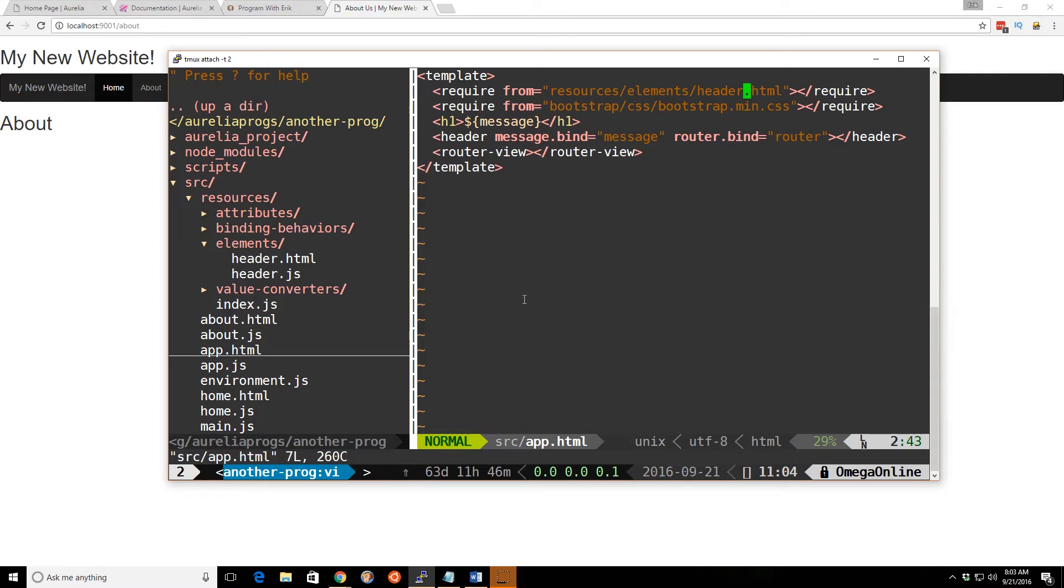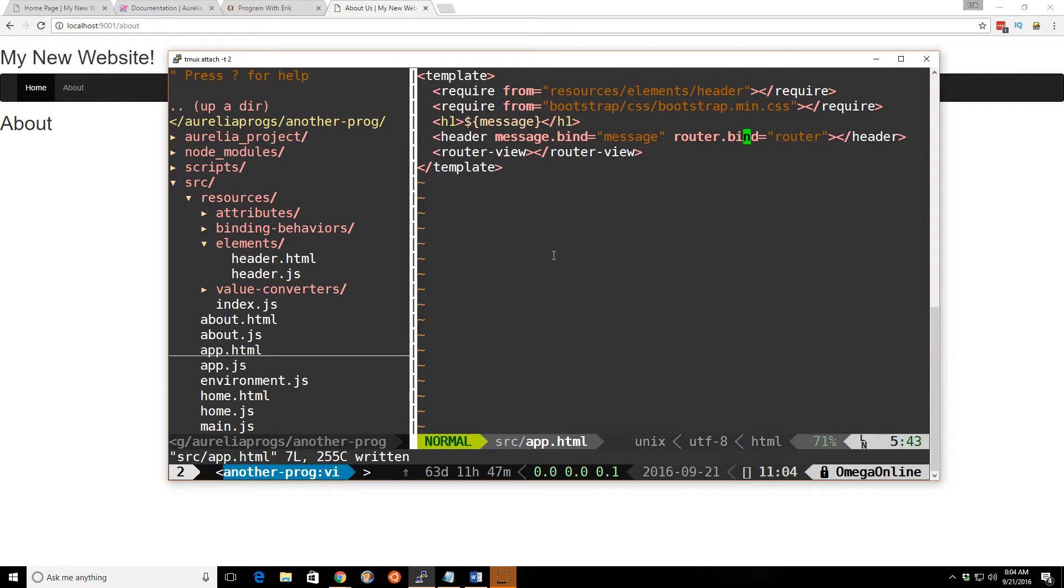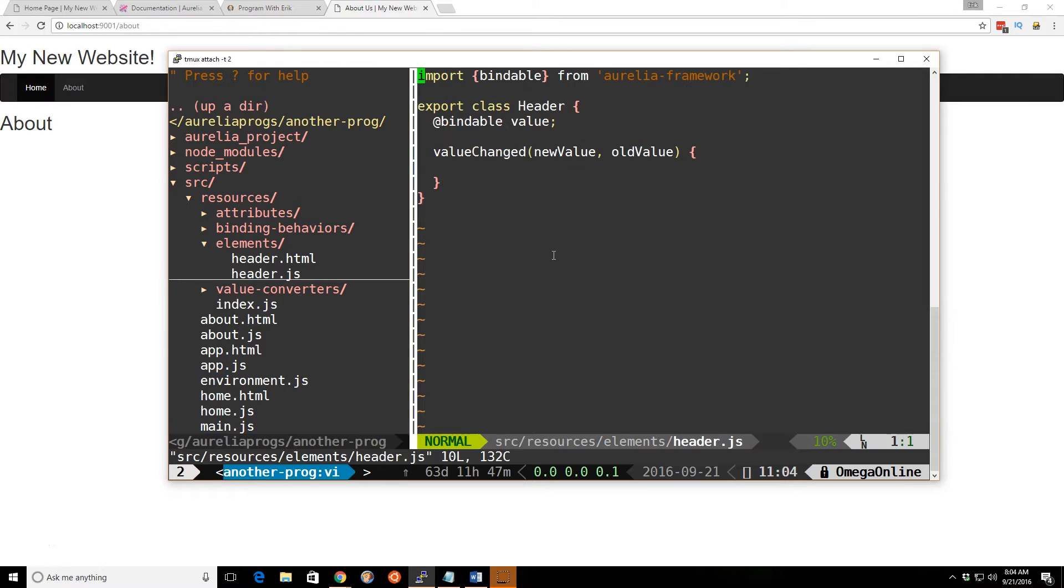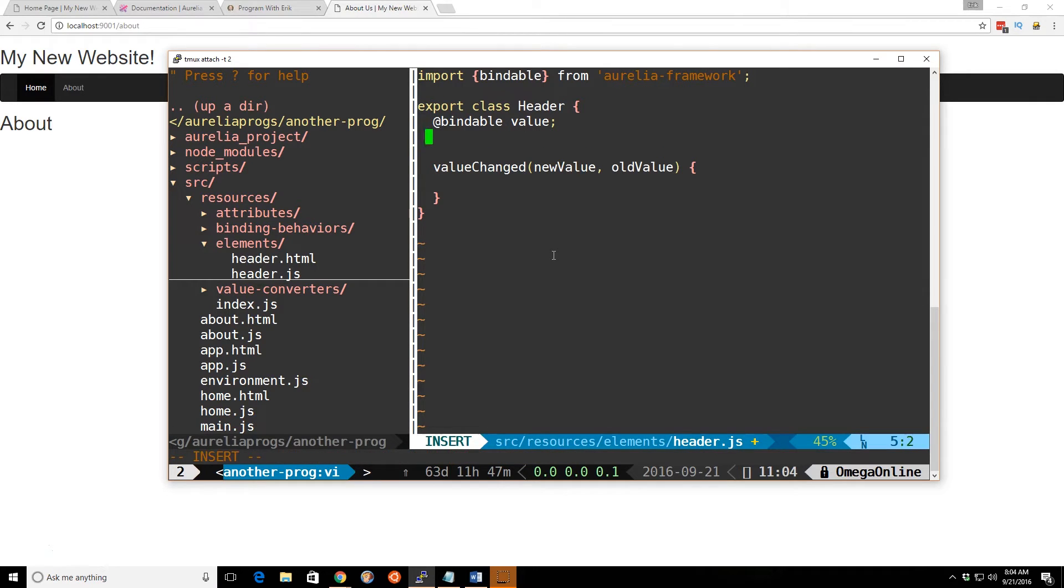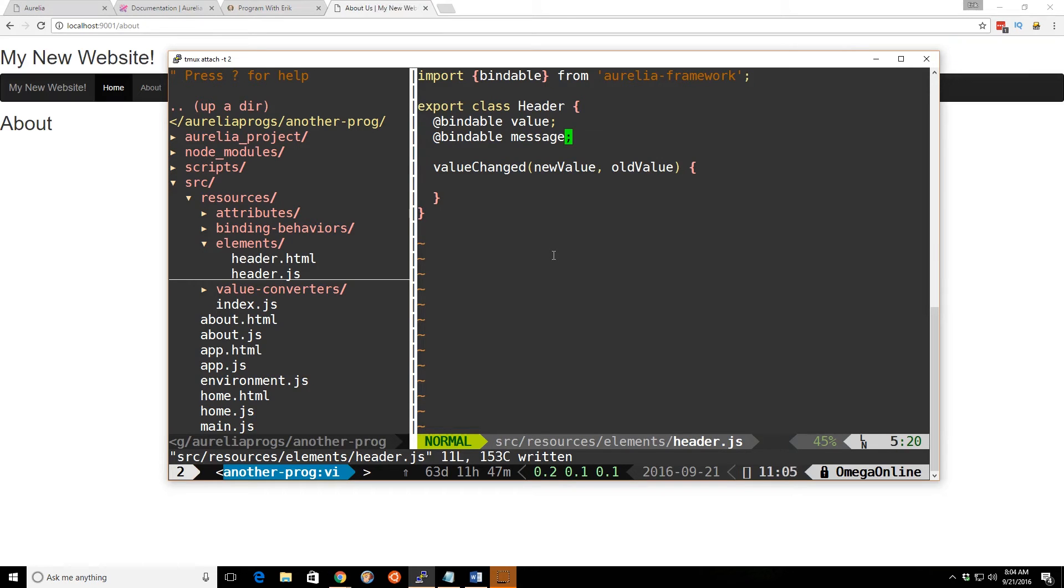What we can do is delete the .html and save it. If we save that, you can notice now you no longer see that hello world there. We can go back into our header.js file and add this bindable value. We already are importing bindable, so we'll add message. If we save that and reload, now we see my new website. It's passing it back in.